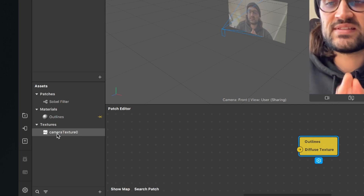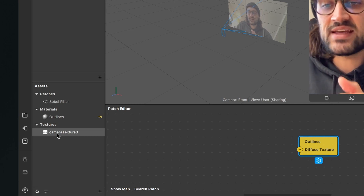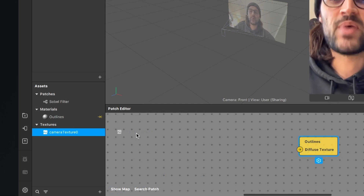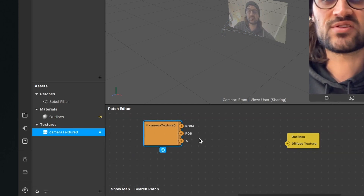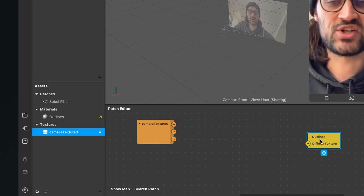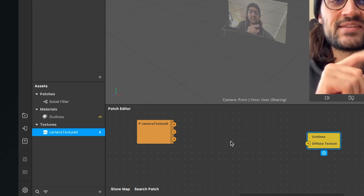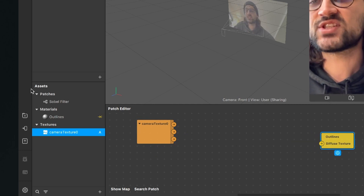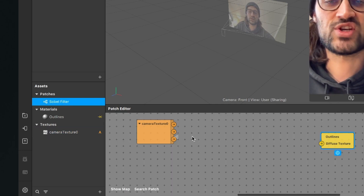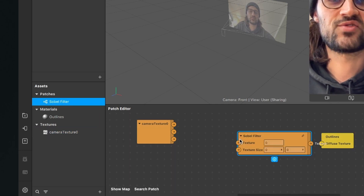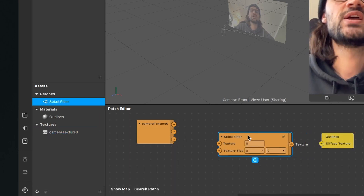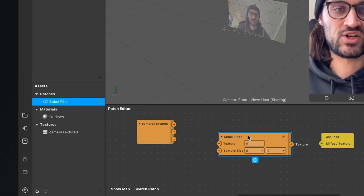When we have done this we will find our camera texture in our assets bundle as camera texture zero. We can then drag and drop it into our patch editor. Now we will see the orange camera texture patch in the patch editor. The next thing is also to drag and drop the Sobel filter to the patch editor, so now you will also find the Sobel filter patch in the patch editor.